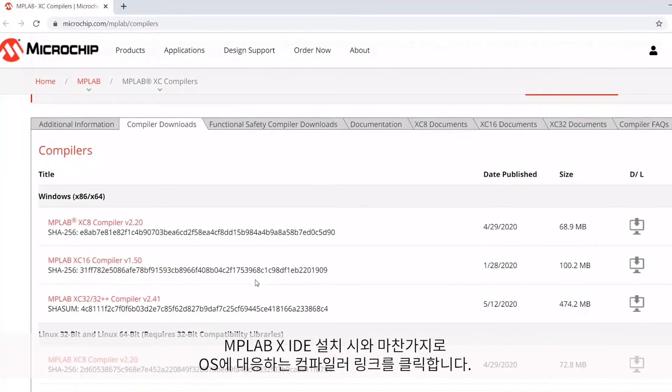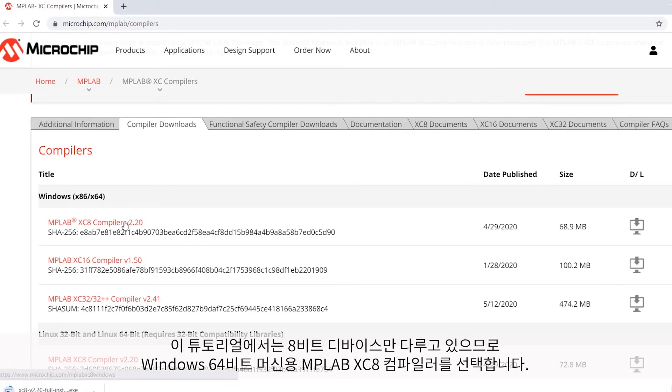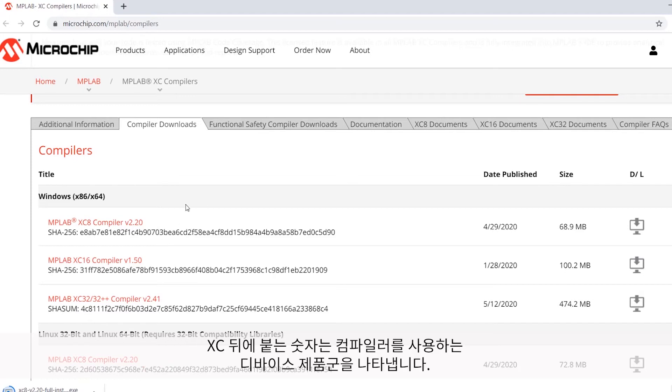Similar to when we installed the MPLAB X IDE, click on the link for your specific compiler you want installed for the specific operating system you're using. This tutorial focuses on 8-bit devices, so I'm going to choose the MPLAB XC8 Compiler for my Windows 64-bit machine. Note that the number following the XC will actually indicate which device family the compiler is used for,